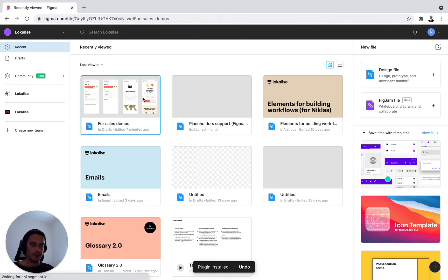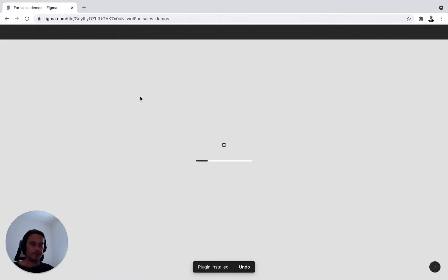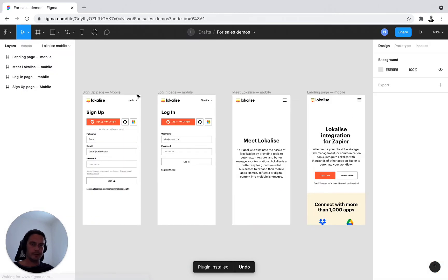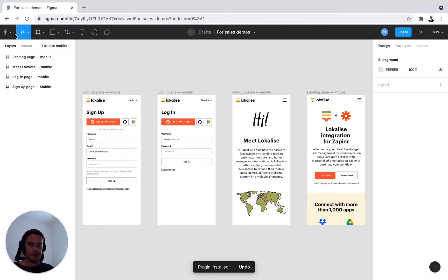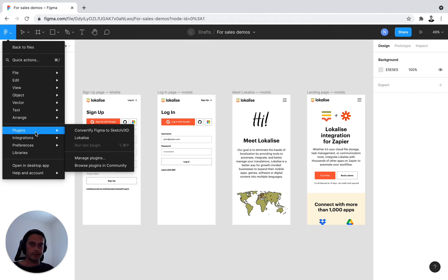Navigate back to your original menu and open up again the design you wish to connect. Back in the Figma menu, you can find the plugins right here, and now you see it's been updated with a Localized title.